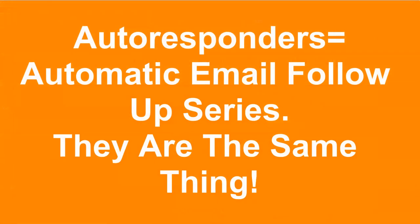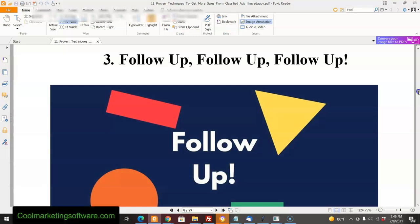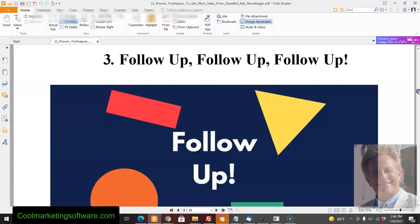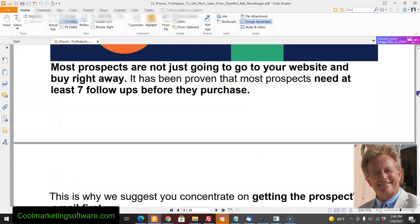One big problem I see with people is that they want instant results. I mean, I guess we all want instant results, but it just doesn't work that way. People need to develop a relationship with you. They need to find out who you are and get to know you, and one of the best ways to do that is with autoresponders.